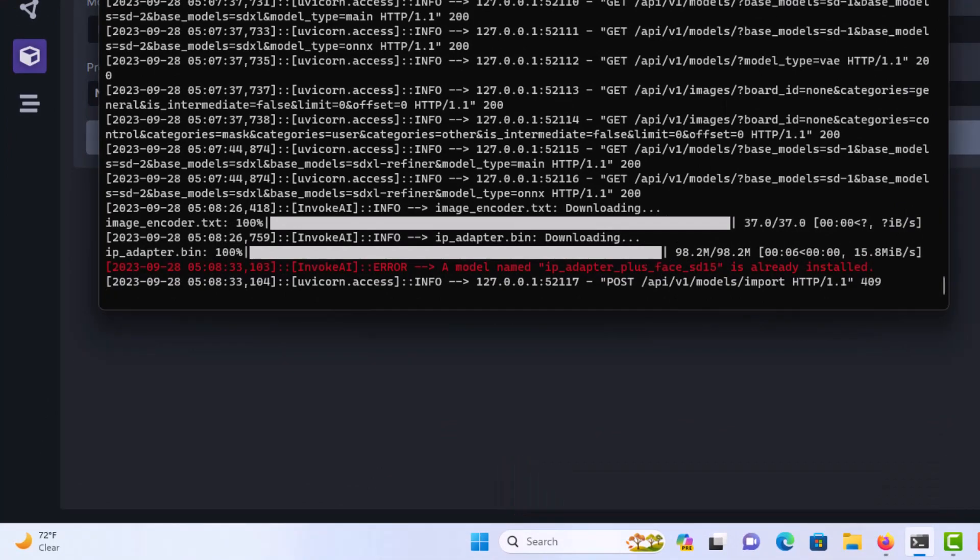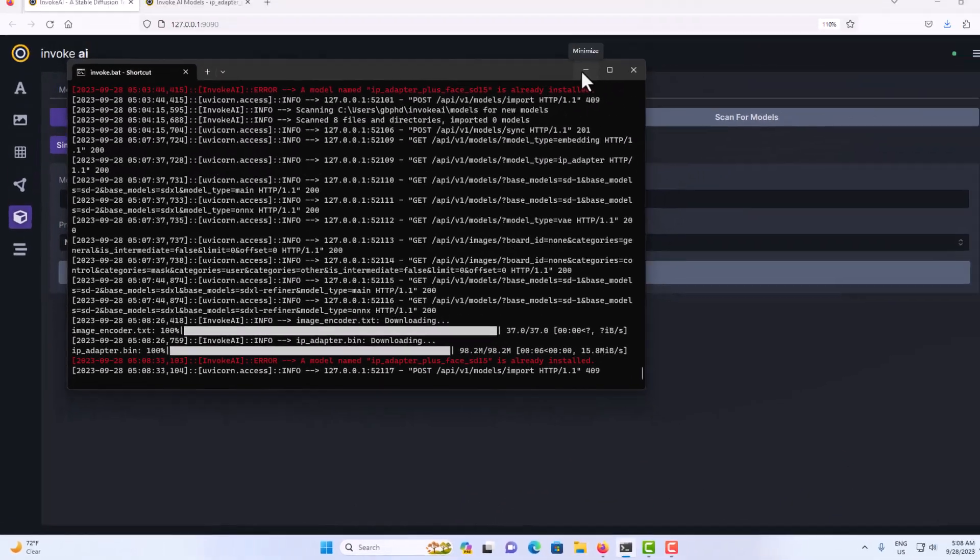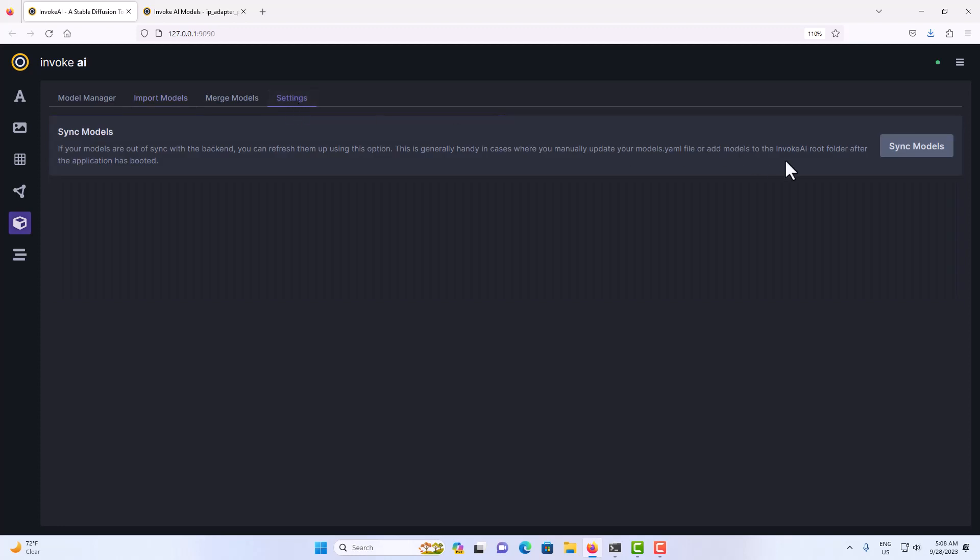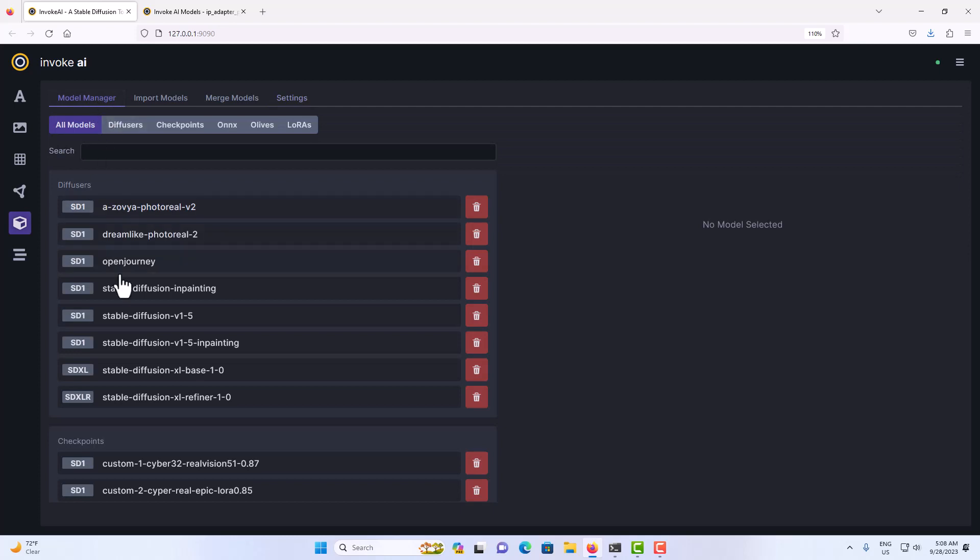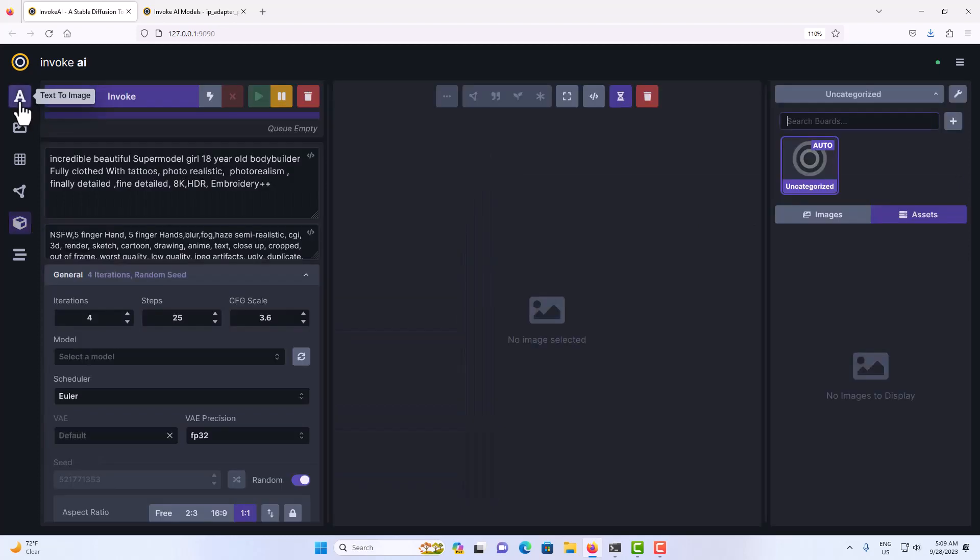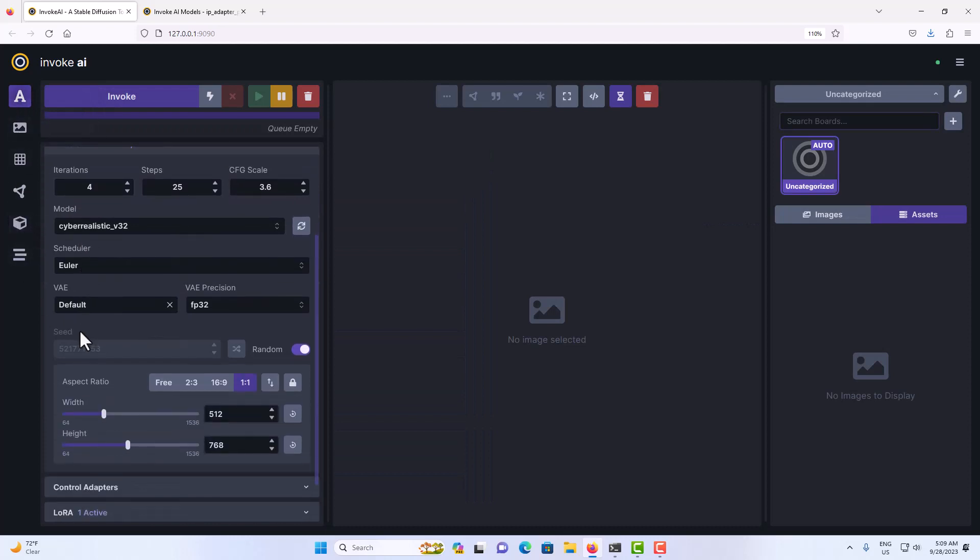But if you open up the terminal this will allow you to see how long before it's finished. One of the things that I like to do, which I don't know if it's necessary, I like to go to my settings and sync my models because it syncs all these models here. I don't know if it does the IP adapter.